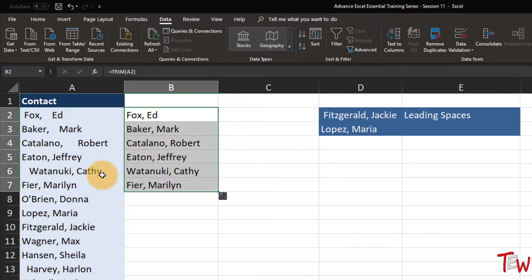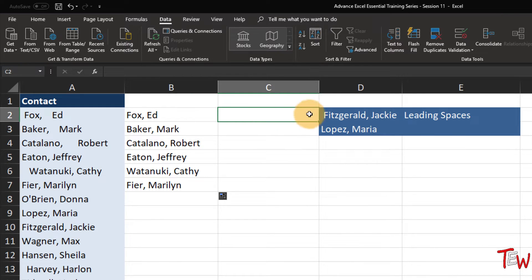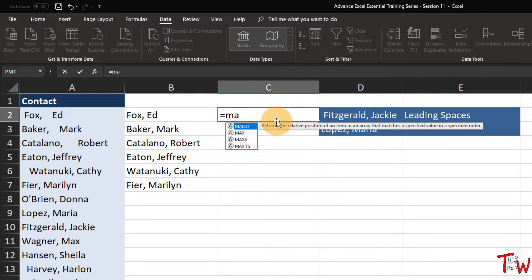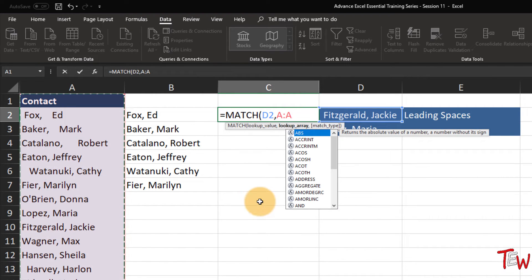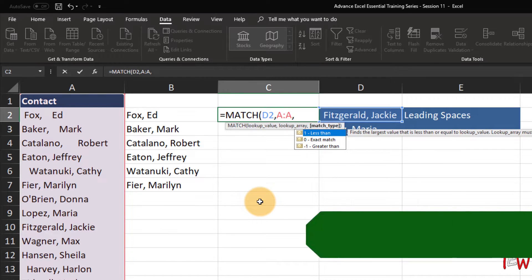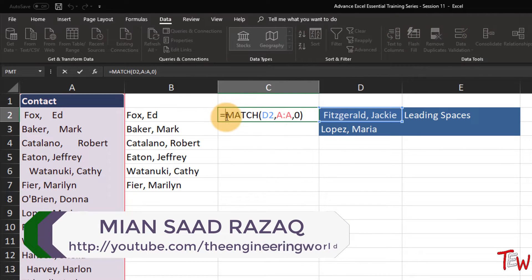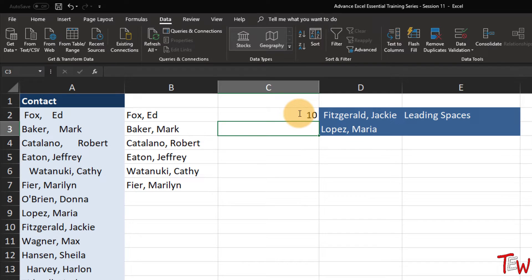These issues also pop up when we are trying to do matching. Jackie Fitzgerald there has a leading space, but in a list of data applying the same function to multiple cells that's not always obvious. Suppose we try to match this name with the data in column A using MATCH - looking at D2, comma, looking in column A, exact match with zero - we don't find it. But if we use TRIM right here in front of D2 with left and right parentheses and press enter, now we do find it - it's in the 10th position.